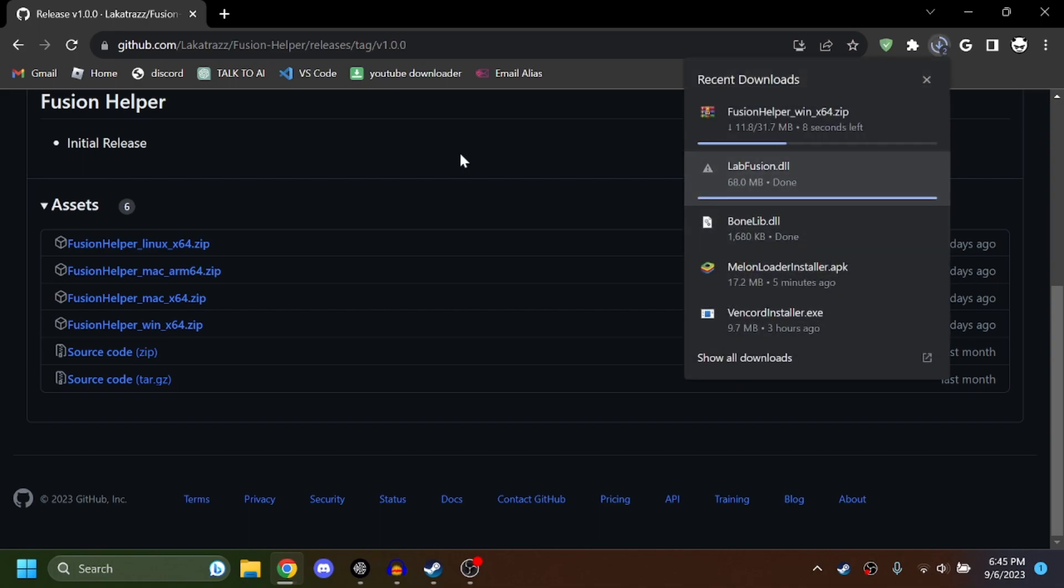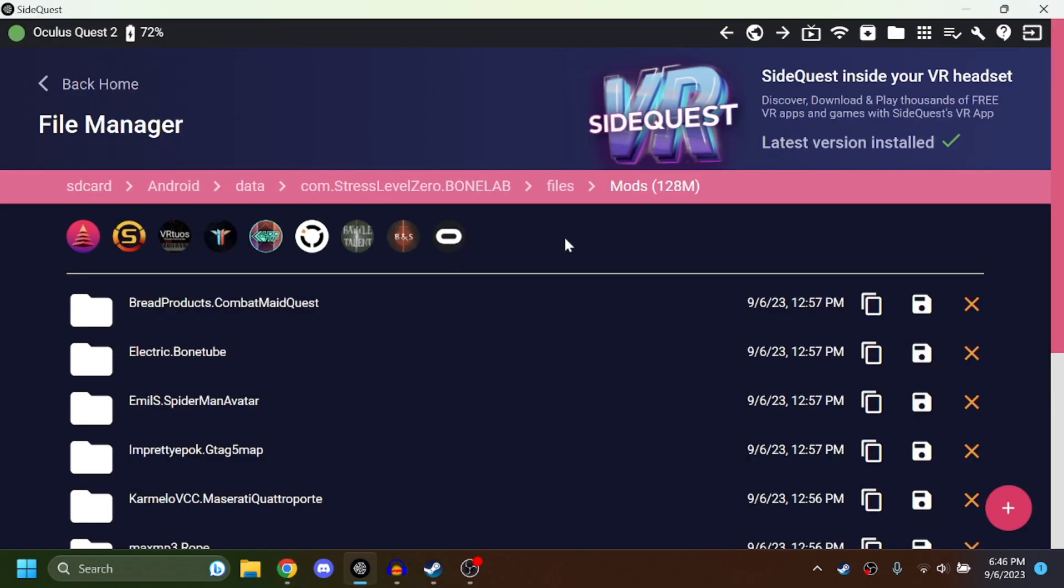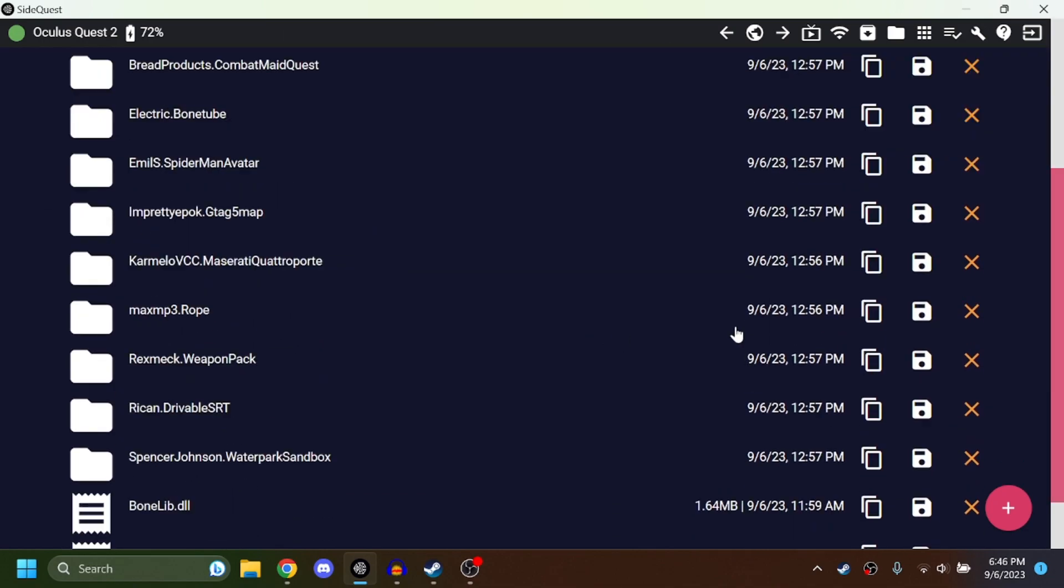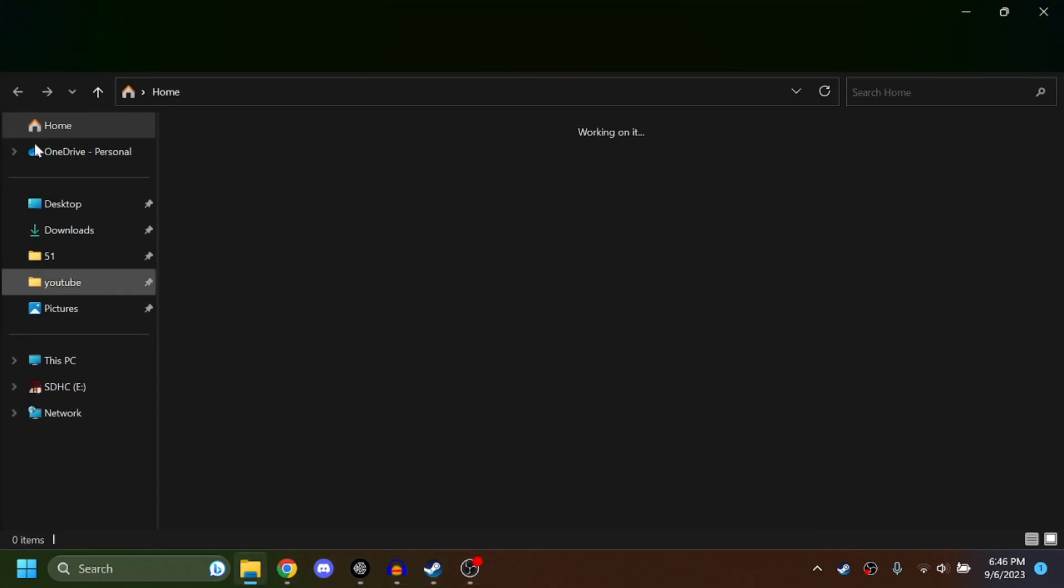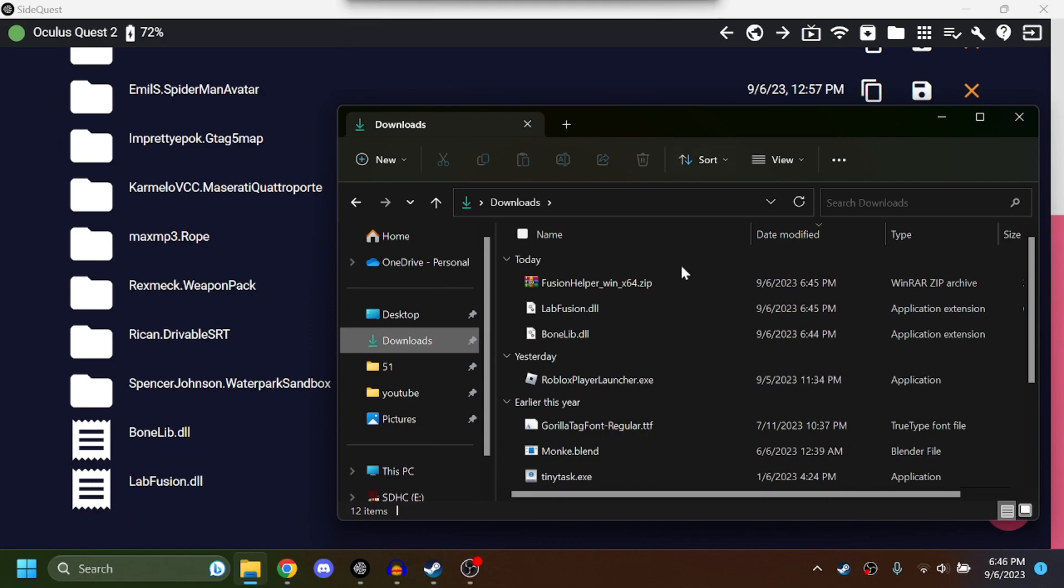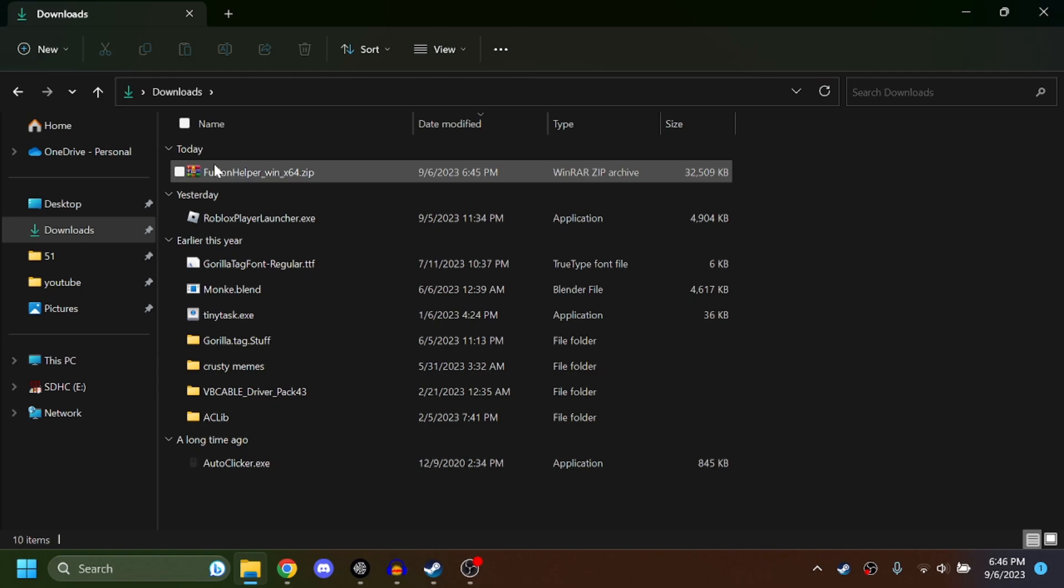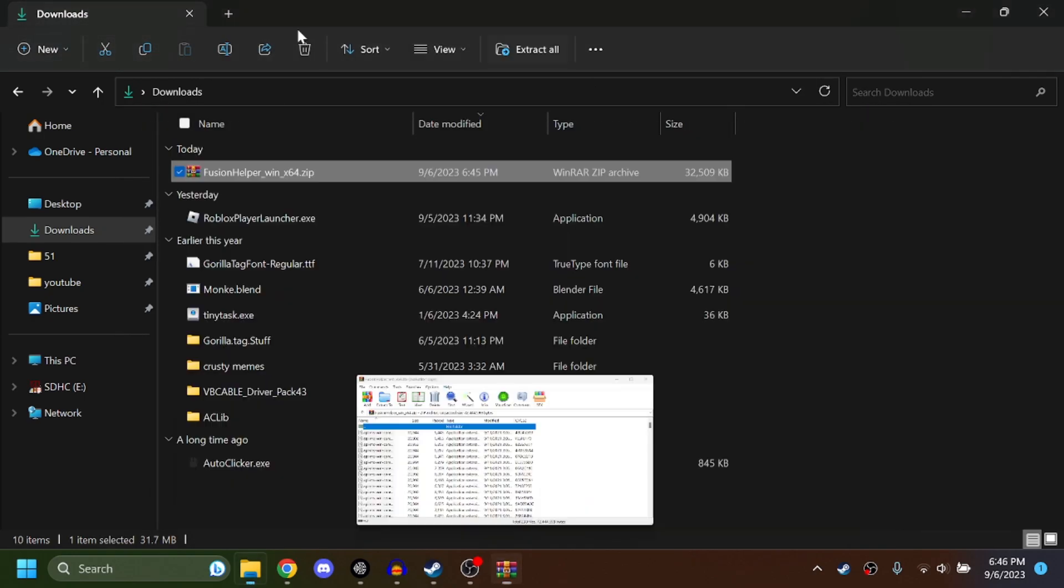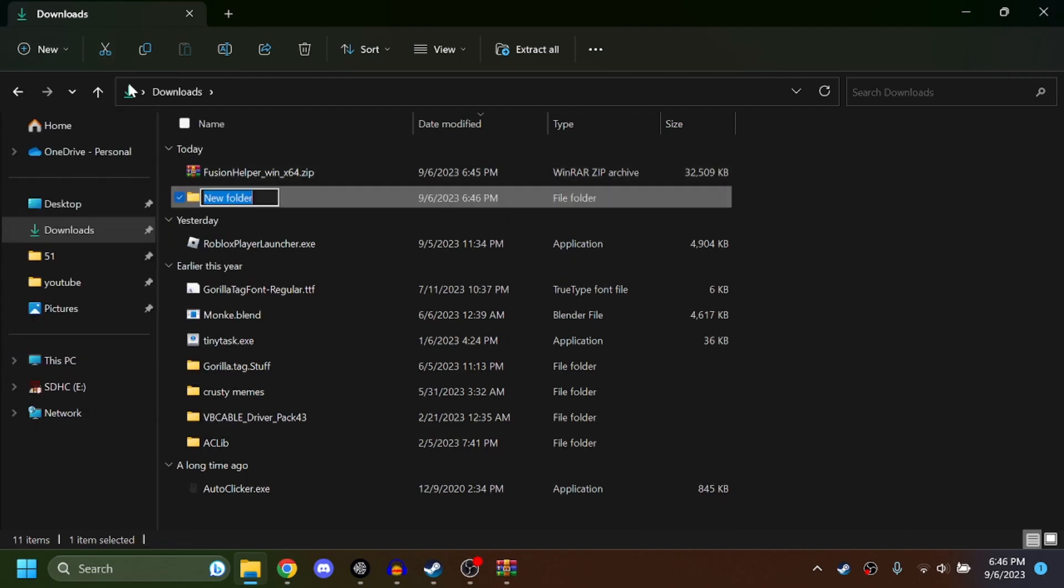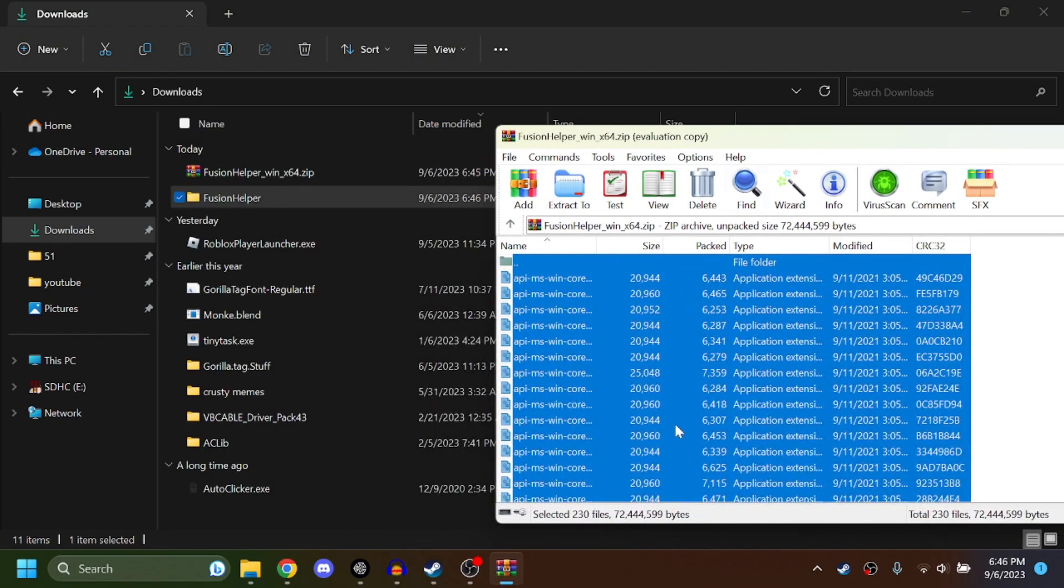Okay, so now go back to SideQuest in the Bone Lab mods folder. This should be empty if you did all the other steps correctly. You're going to want to drag those two DLL files into it. Now find that Fusion Helper that you downloaded. It should be a zip folder. Now make a new folder called Fusion Helper and drag all of these files into the folder.